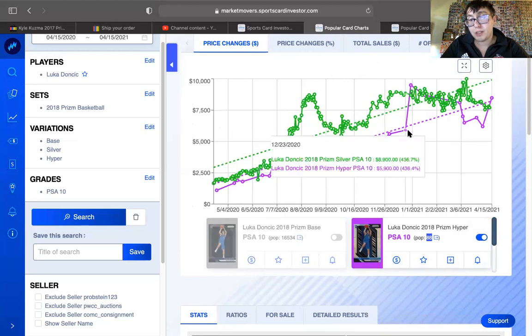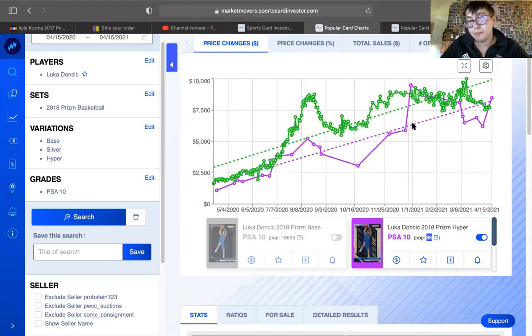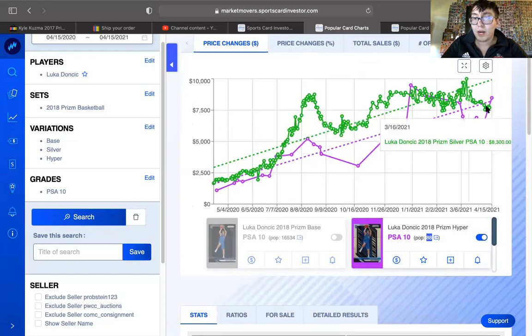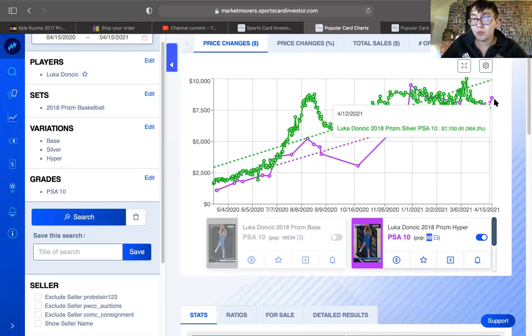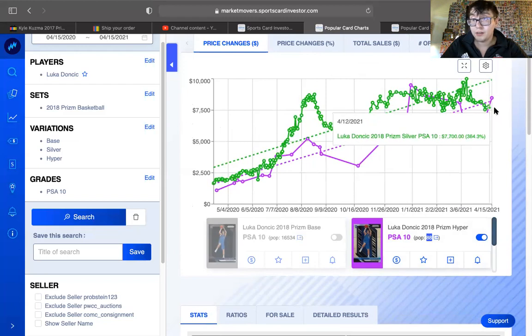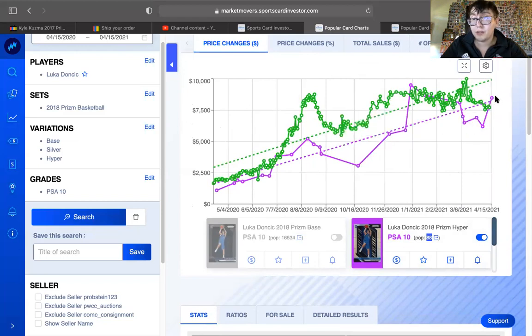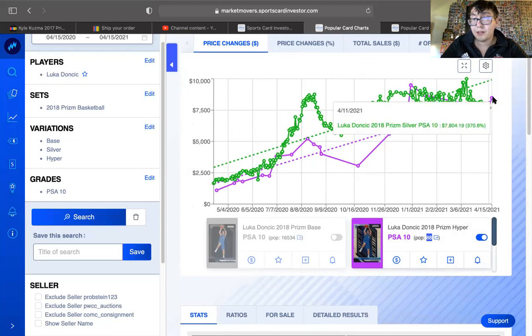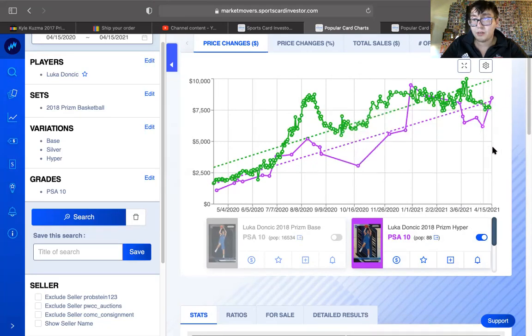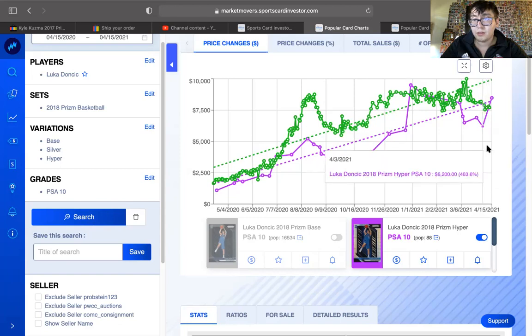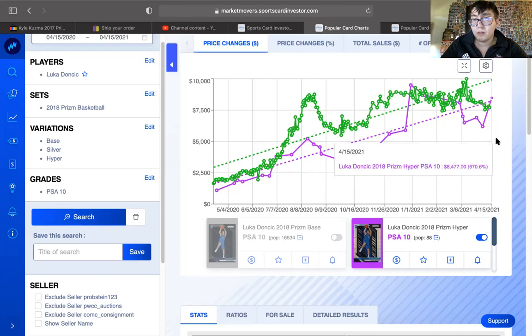Do I expect this hyper to go up? Maybe. Do I expect this prism to drop below the hyper, as it's doing today? $7,700 on the hyper, and this one's sold today, for $8,400.